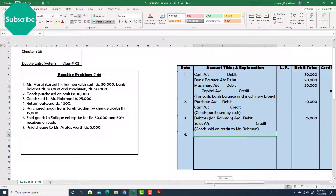Number four: Return outward taka 1,500. That means you purchased goods on credit earlier and now you return those goods to your seller or supplier. Return outward actually indicates the account called purchase return. Purchase return is a contra account — an opposite account of purchase. Since purchase is always debit, we write purchase return as credit.